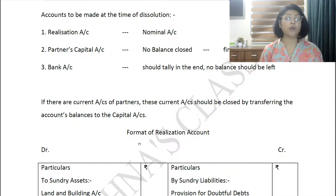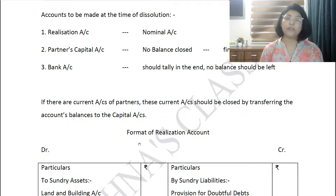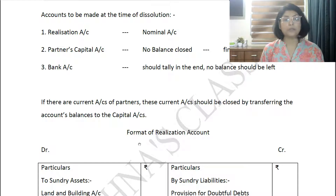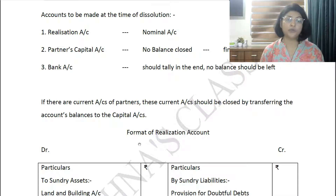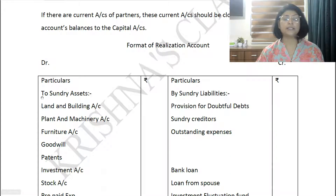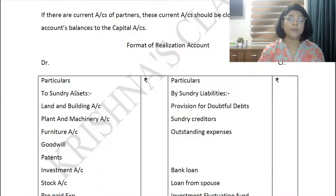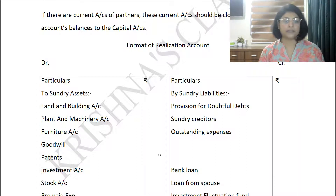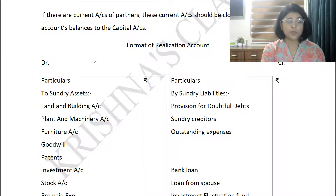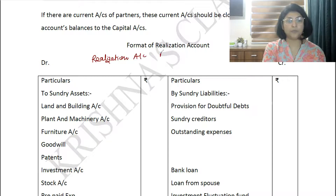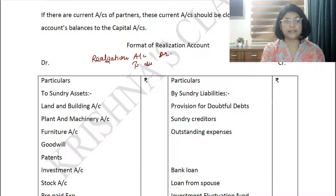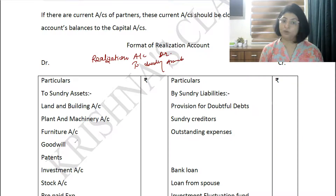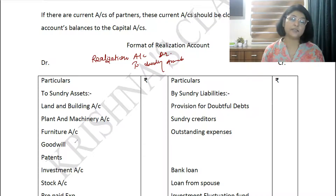The purpose of the Realization Account is to transfer all assets into it — closing their accounts — and to transfer all liabilities into it — closing their balances. Assets have debit balances, so to close an asset account you credit it with the same amount. The entry is: Realization Account Dr. To Sundry Assets. This closes all asset accounts by transferring their balances to the realization account.